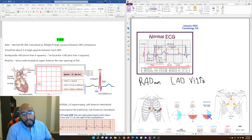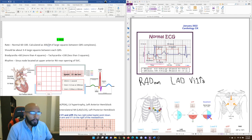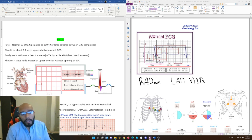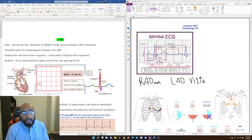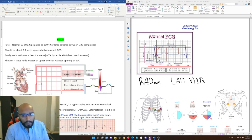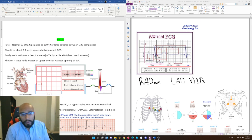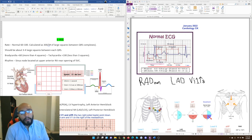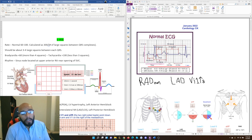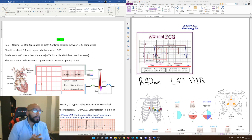Pretty much everything in First Aid CK and Step 2 CK is relevant for Step 1 as well. Step 1 actually has more topics — more material in biochemistry, immunology, and stuff like that — but everything in CK is valuable knowledge for Step 1 students. One of the first topics in cardiovascular CK is ECGs, which isn't taught that well in Step 1. Most Step 1 resources won't go deep into ECGs.